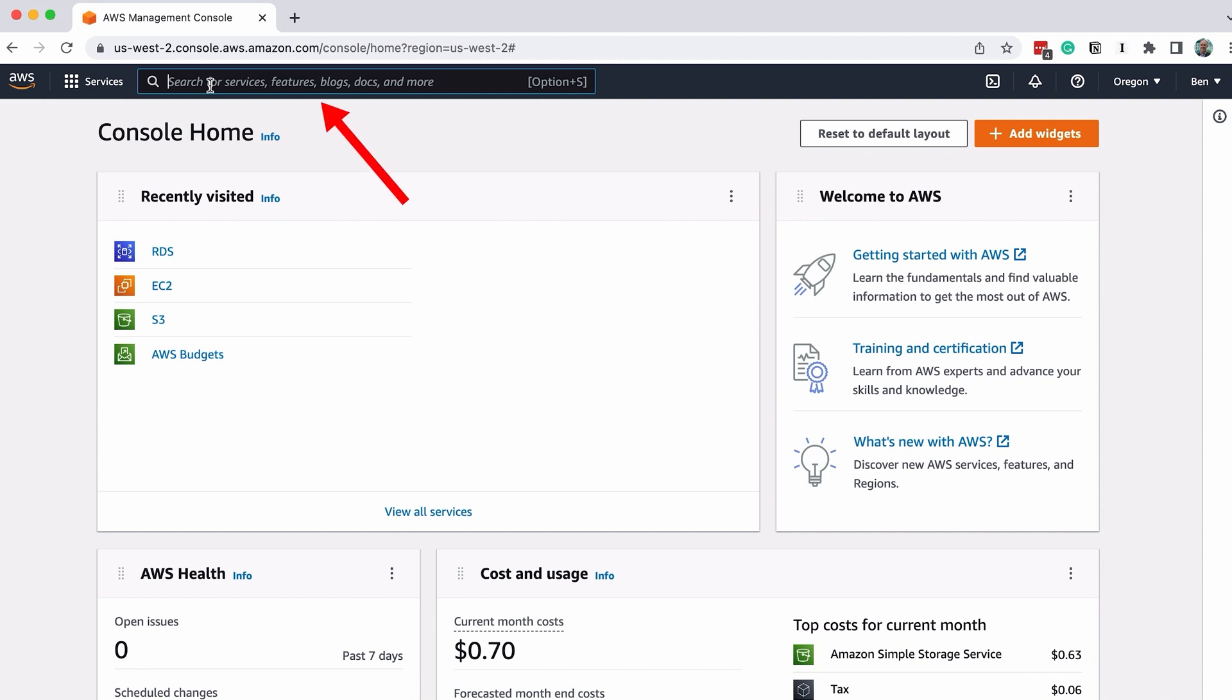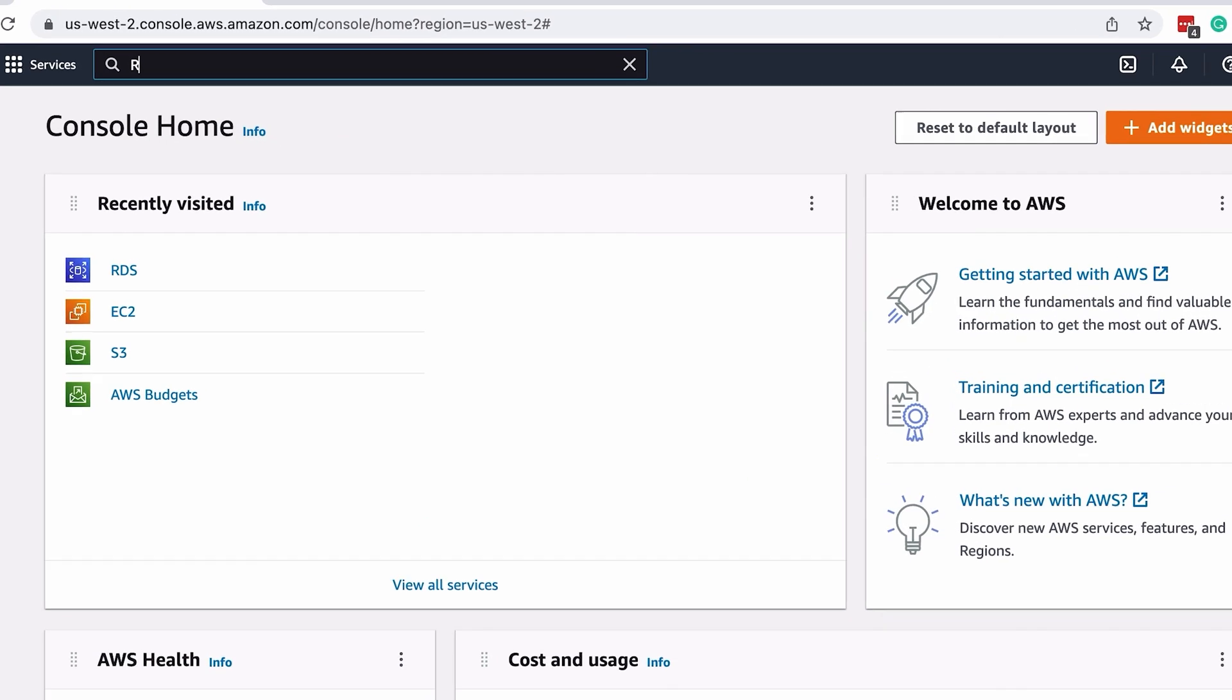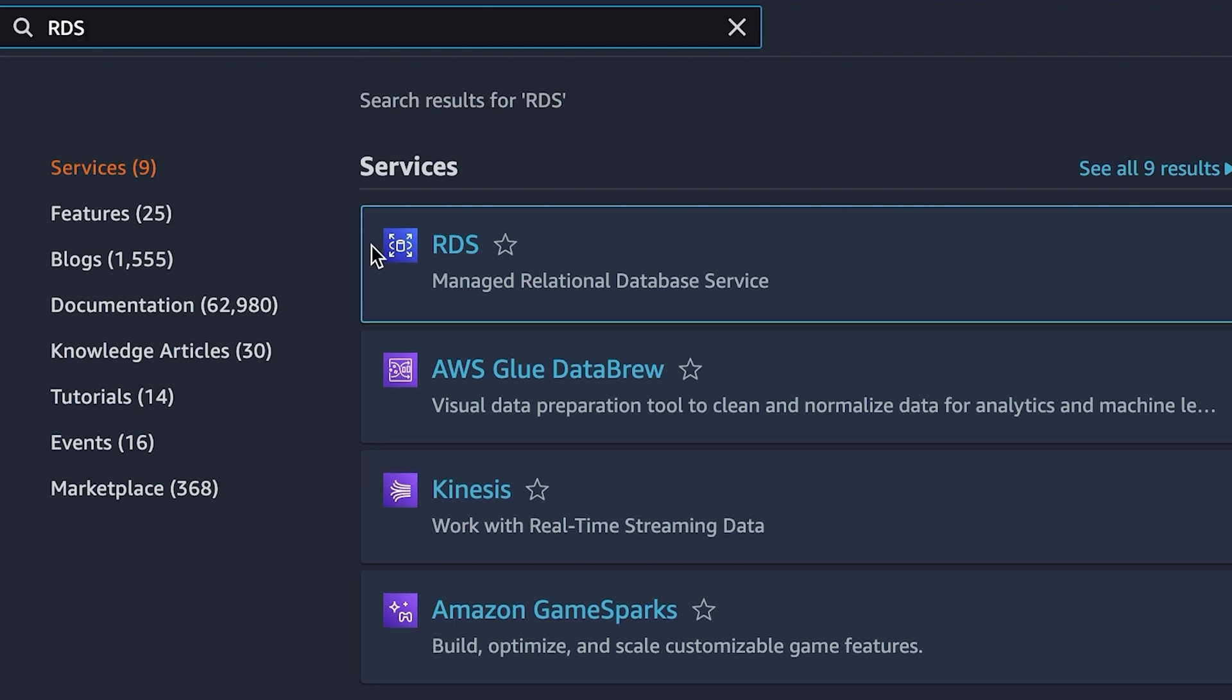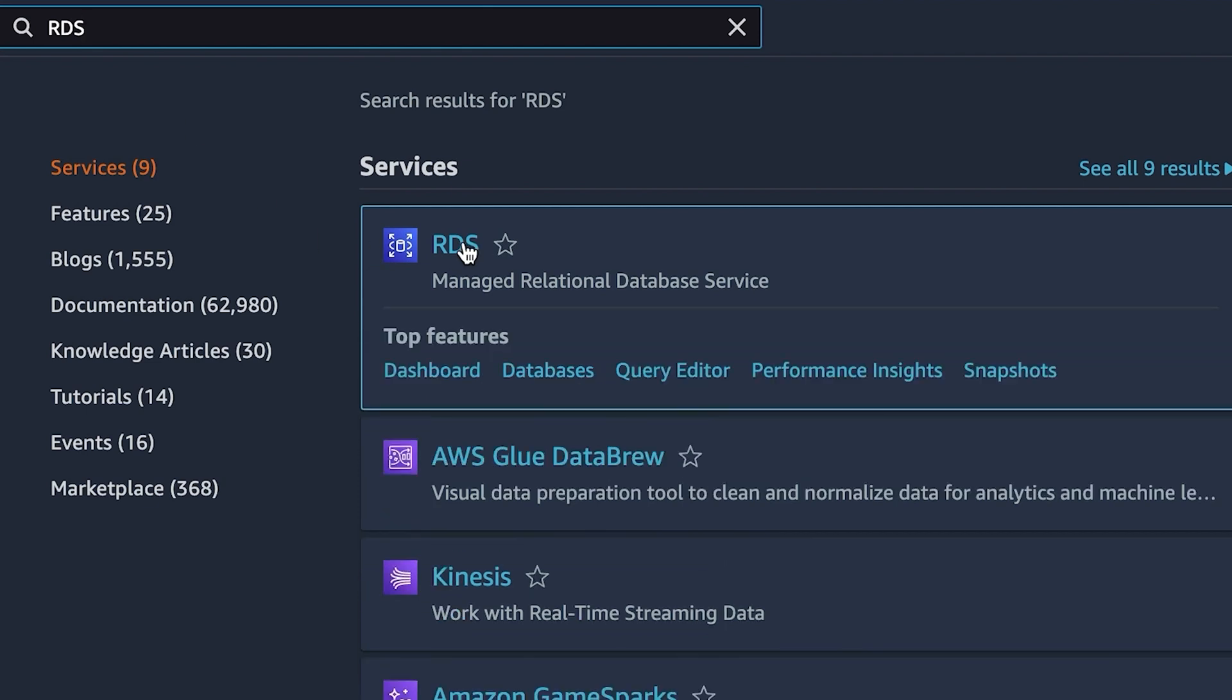The easiest way to find this is to use the search box at the top, so click in the box and type RDS. After you type it in, you should see an entry here titled RDS with the description of Managed Relational Database Service. This is the one we want, so click on it.